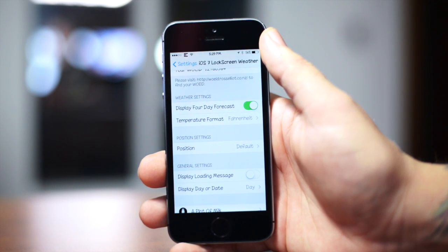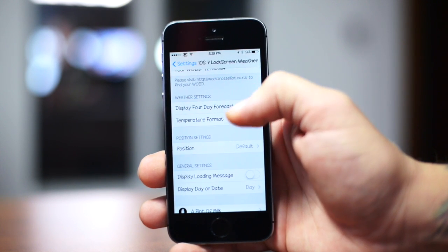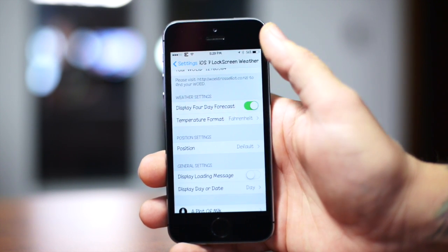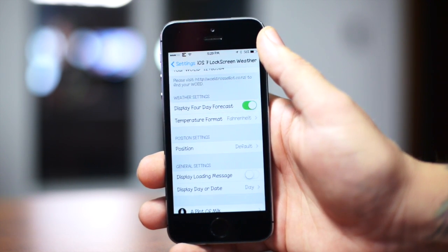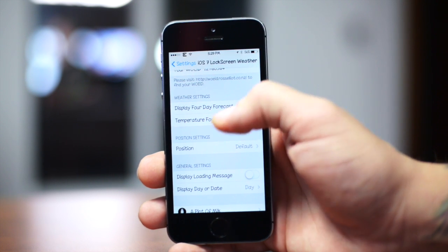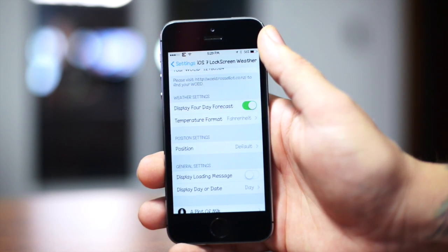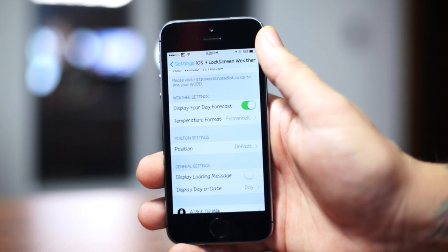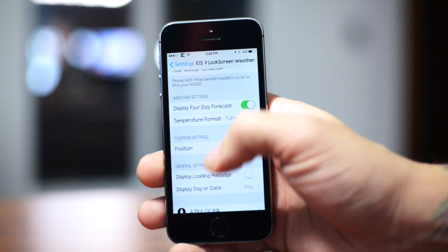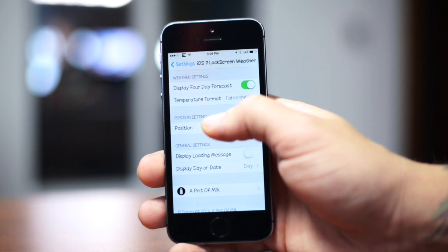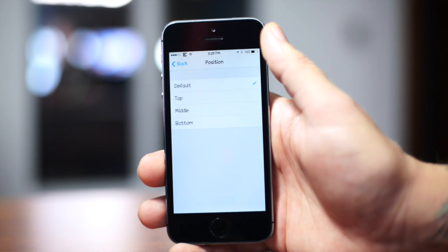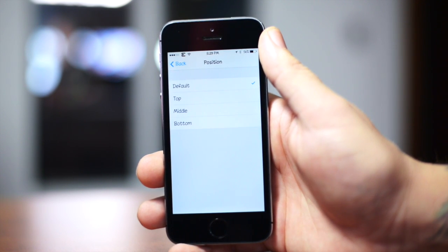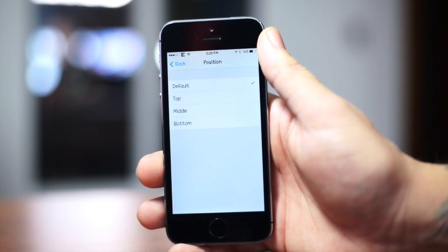Now the next section, you have weather settings. You can display the four-day forecast, so you can turn that on or off if you don't want that there. Also, you can choose the temperature format, which would be Fahrenheit or Celsius.